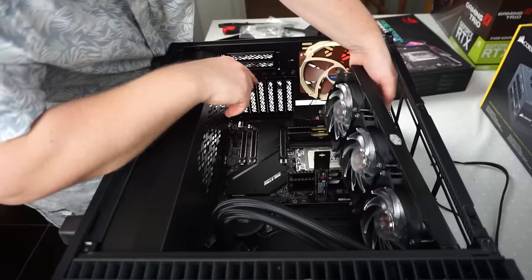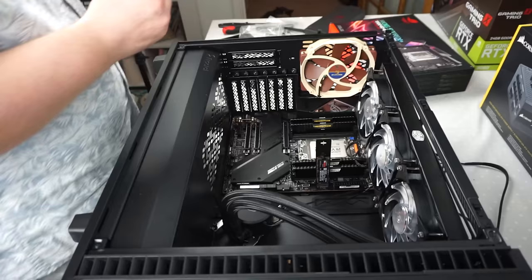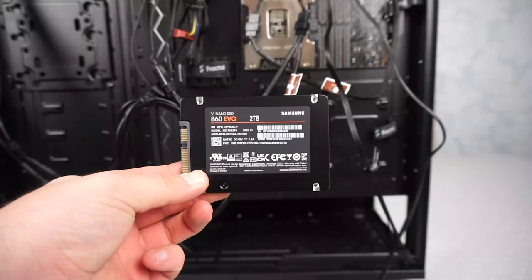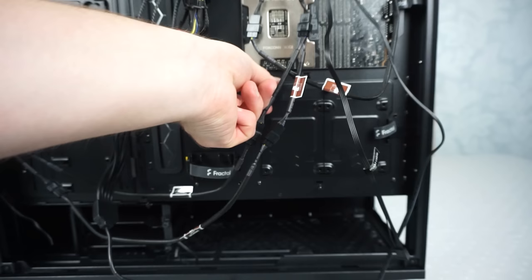You can see I've removed the water cooler to get access to some of the screws. After this we can look at installing the fourth SSD, which is the SATA drive. It sits on the back behind the board here.